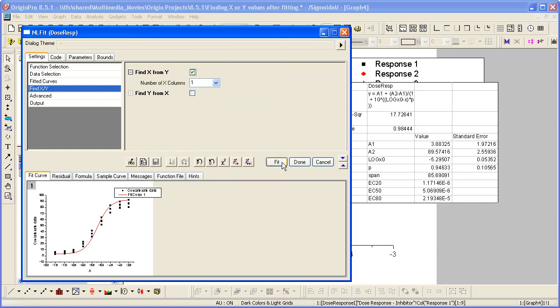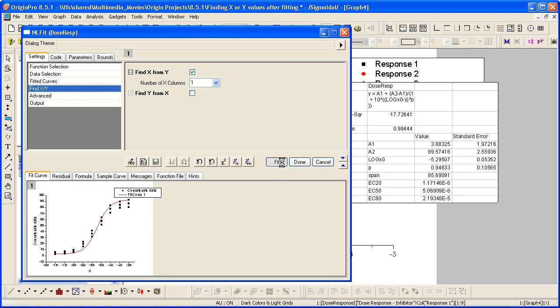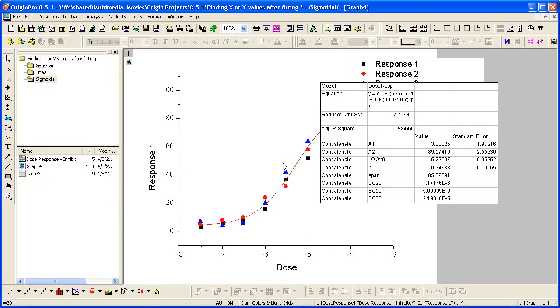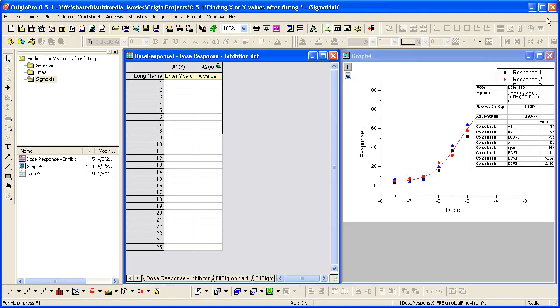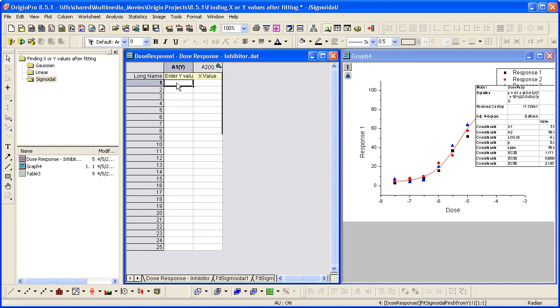You click Fit to automatically update, rerun the analysis. And then it will enable, you go back to the book, and we will see the Fit Sigmoidal Find X from Y worksheet. Let's again tile these here. So let's enter in a Y value of 40 and have it calculate for us the X value, our dose in this case. This concludes this tutorial. Thank you for watching.